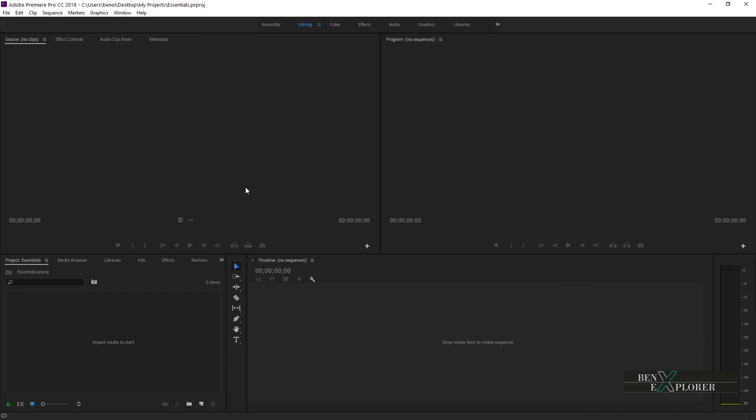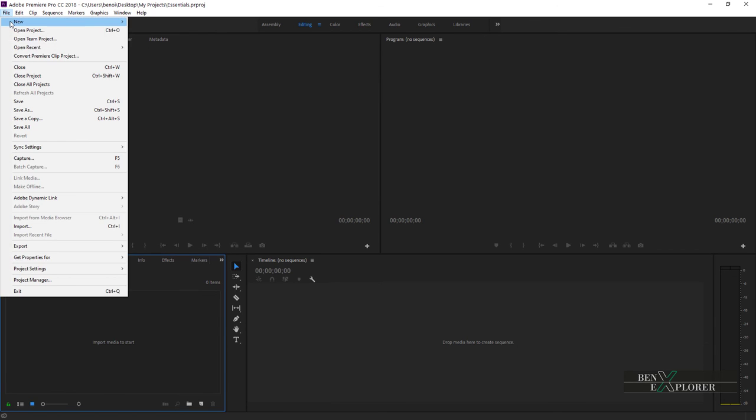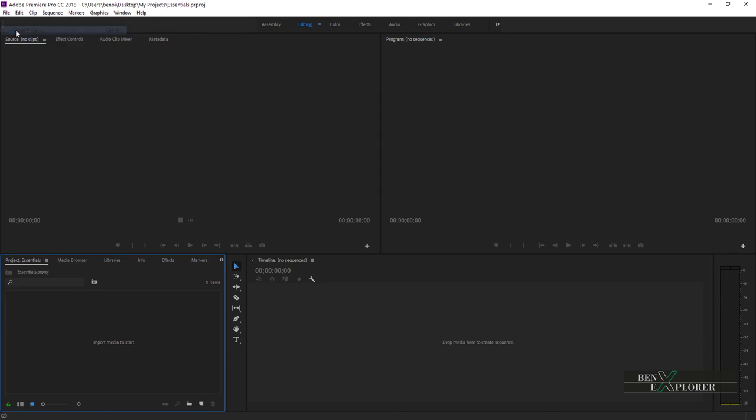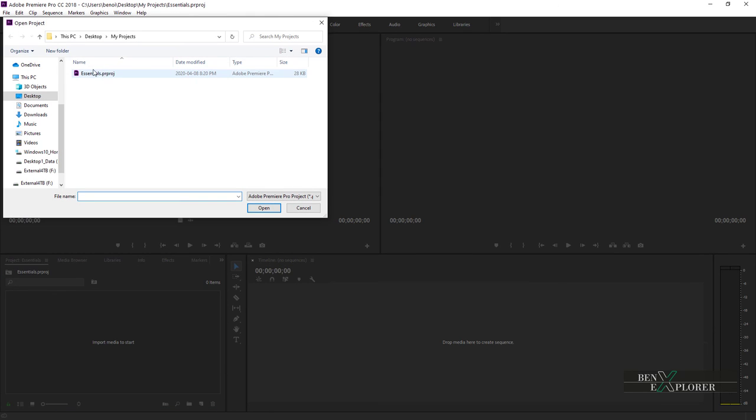You can also open the project through the File menu. File, Open Project, navigate to your project folder, select the project.